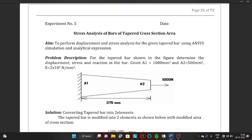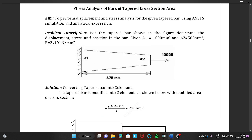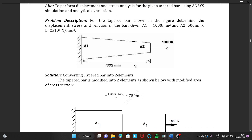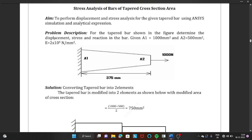Hello everyone and welcome to the ANSYS tutorial. In today's session we are discussing stress analysis of a tapered cross-section. The problem description is: for the tapered bar shown in figure, determine the displacement, stress, and reaction in the bar. Given: Area 1 is 1000 mm² and Area 2 is 500 mm². You have to calculate all these values — displacement, stress, and reaction.